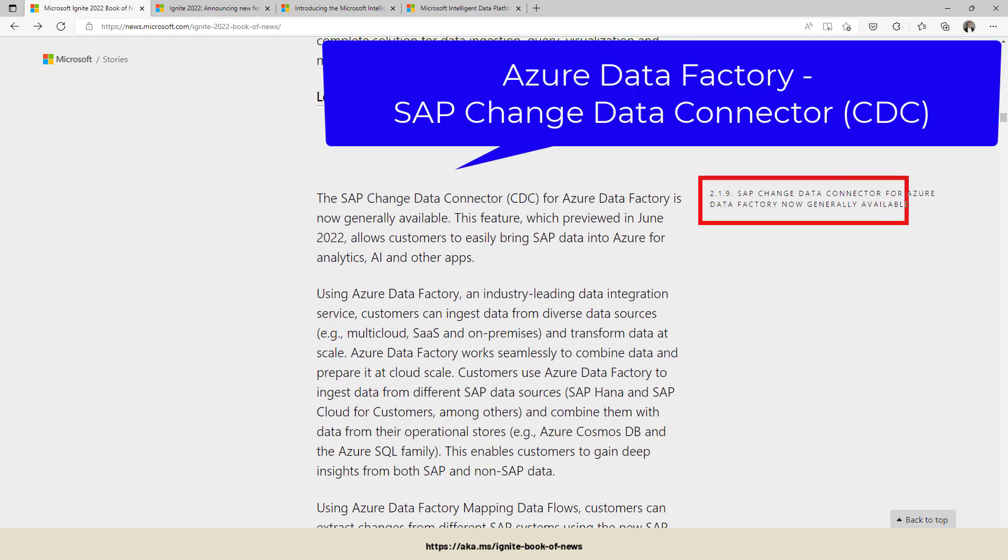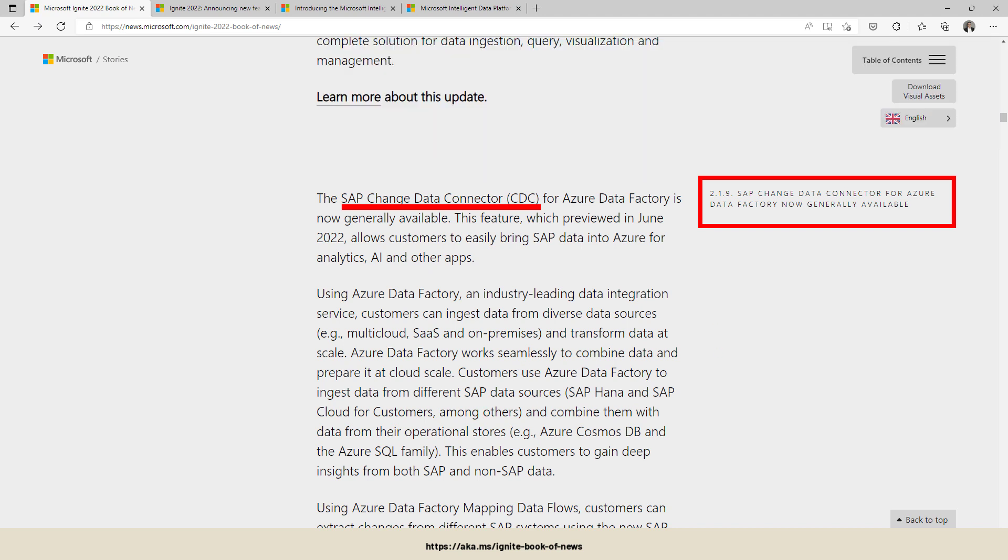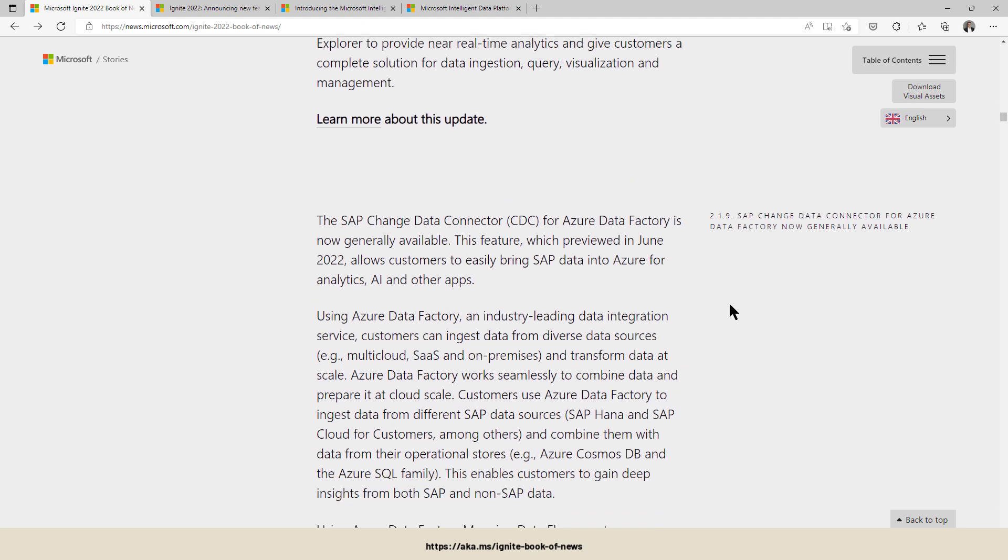SAP and Azure Data Factory - there is the SAP Change Data Connector which allows us to easily connect to SAP systems, integrate those SAP sources into your analytic solution. And that one is now generally available. No preview anymore.